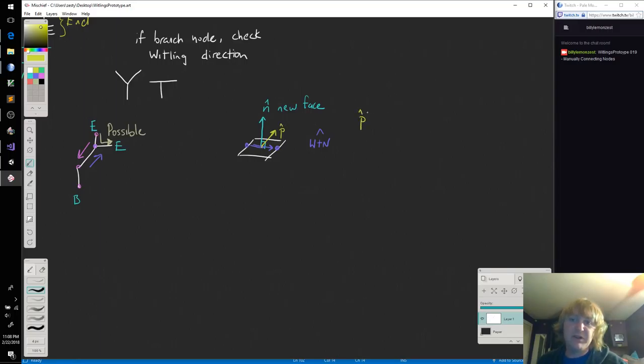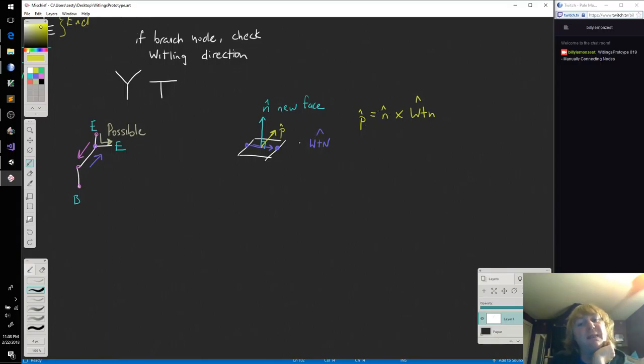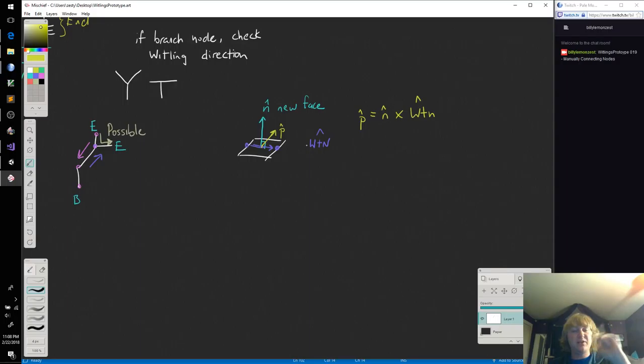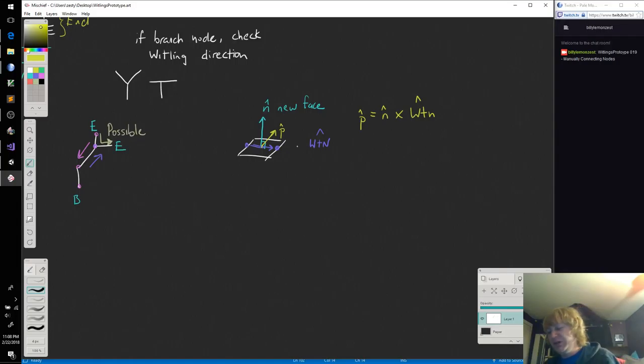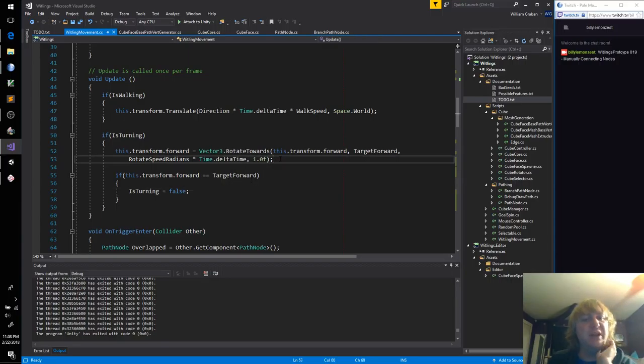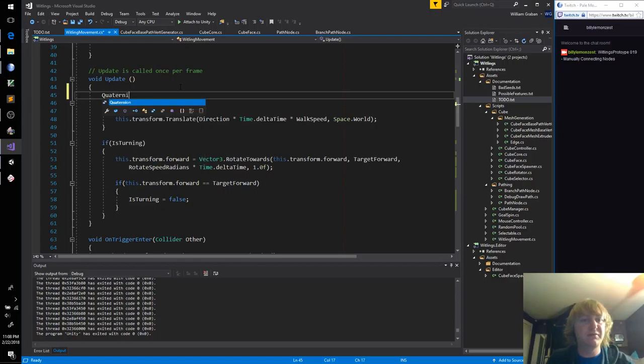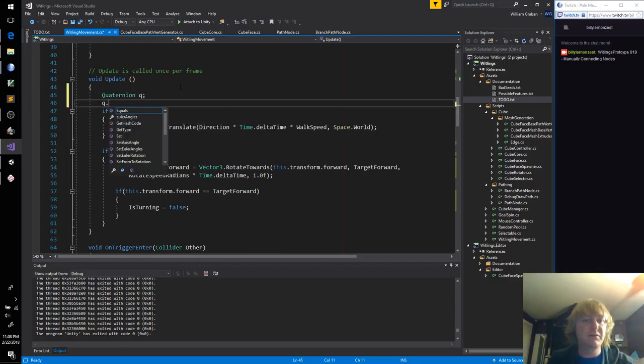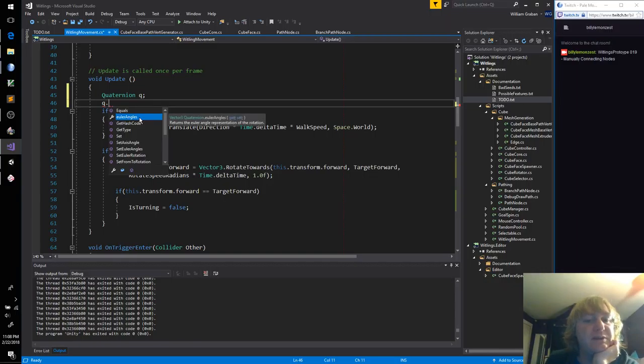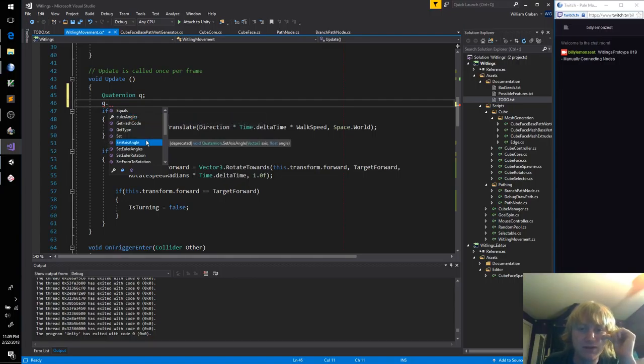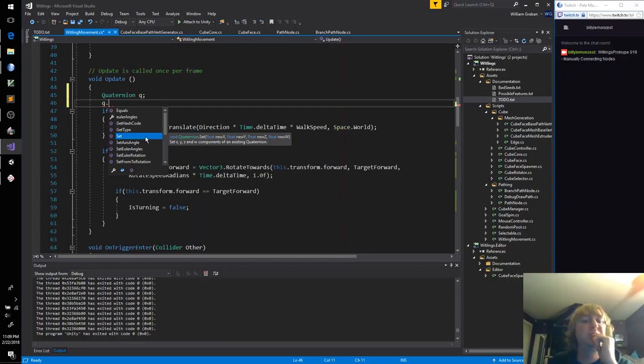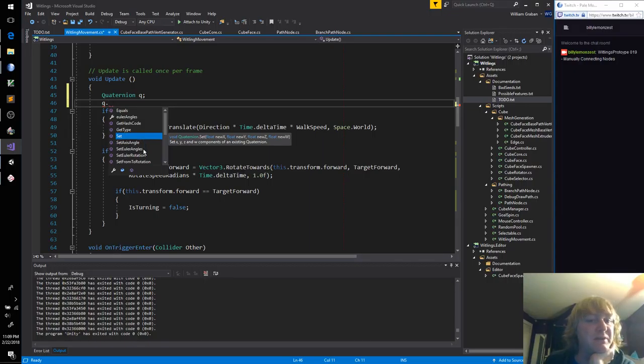And we'll call this whittling 2 node, and we should normalize this as well just to be safe. This will already be normalized. We can just get the faces current up direction, but this will have to normalize manually through code. So if we have N and WTN, then we can calculate the angle or the vector that is perpendicular to both of them, and we'll call this P. So P is equal to N cross WTN, whittling to node. And with these three vectors, that means we can create a quaternion.